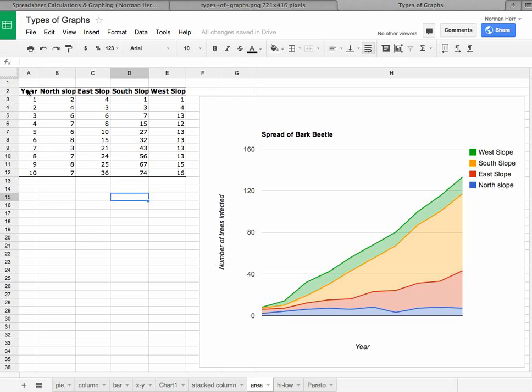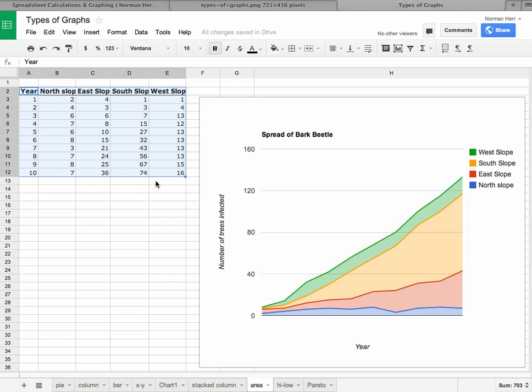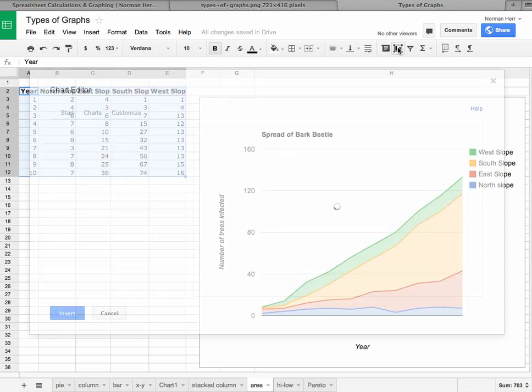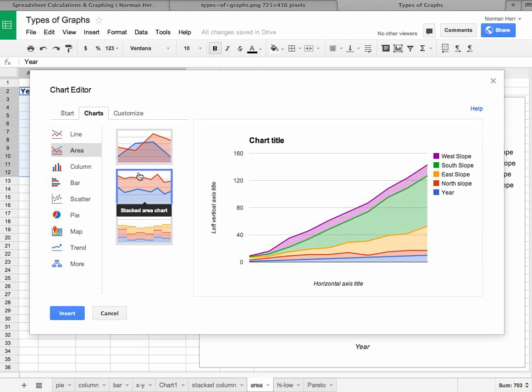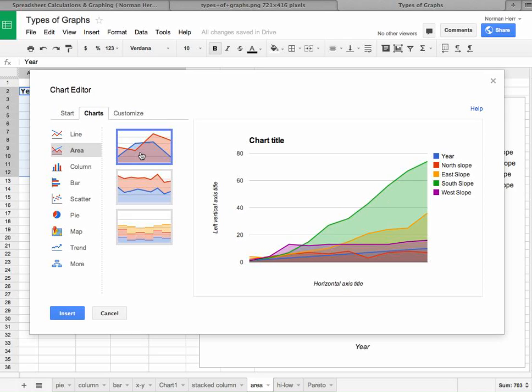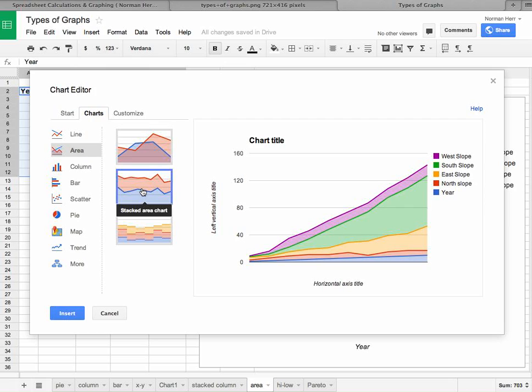And then in this case, it looks like an area graph. So let's look at our area graphs and see which one looks like it's making the most sense. And indeed, it looks like this is making the most sense.